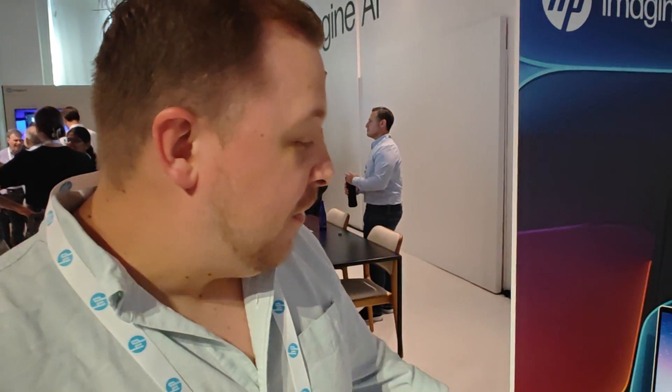Hey, it's Dave Altavilla for Hot Tech and Hot Hardware, and I'm here with Eric from HP at the HP Imagine AI event, and we've got a couple of pretty hot-looking notebooks here he's going to tell us about. What do you got, Eric? All right, so the first thing that I want to show,